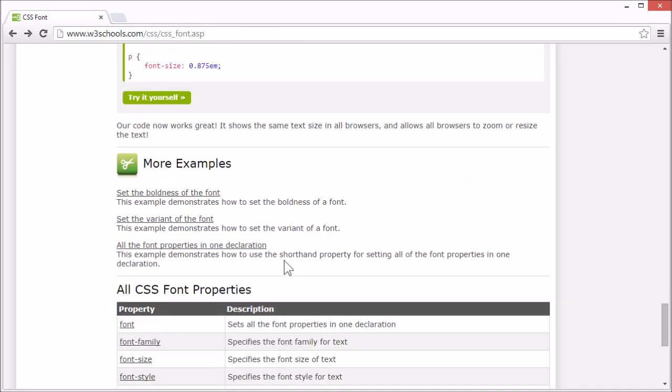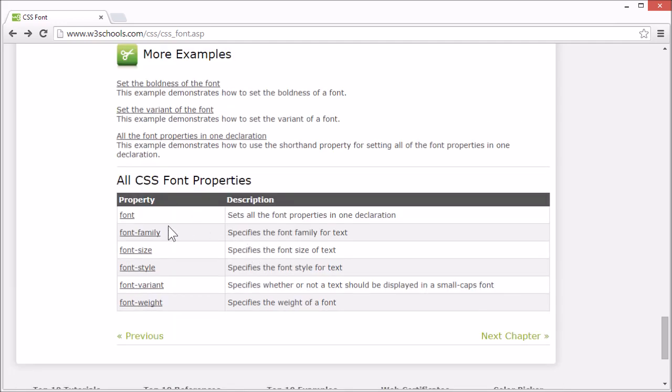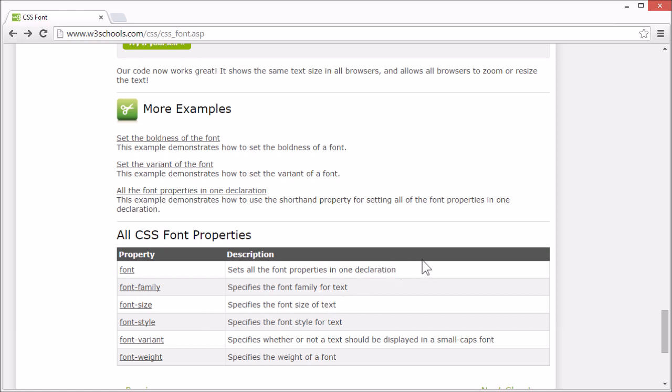On the W3Schools tutorial page, there are more examples. And we list all the CSS font properties. And there is a link for each property that goes to our CSS reference where you can find more information for any CSS property. This concludes our tutorial for CSS font. Thank you for watching.